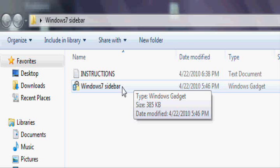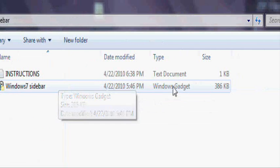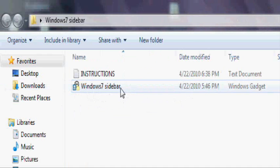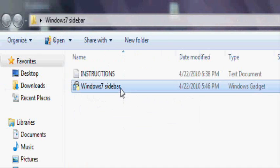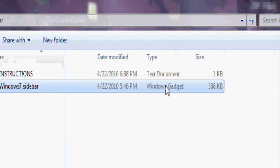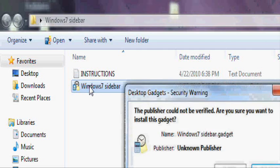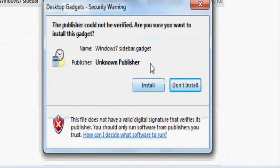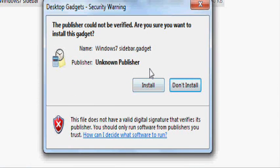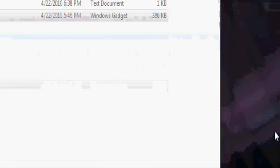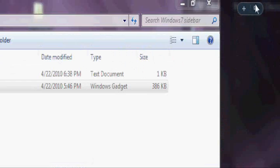Now, open up. Now double click the Windows 7 sidebar. It's a Windows 7 gadget. Double click it. And this should pop up. Install. Just wait for it. Right here. Here it is.